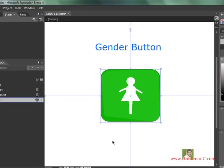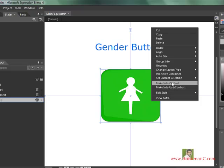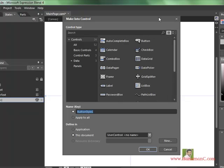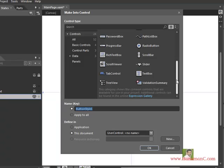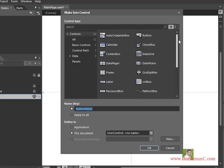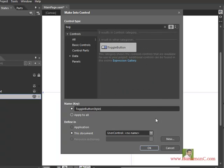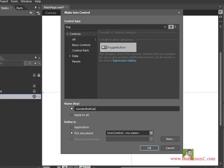The canvas I just created out of the three shapes — the male shape, the female shape, and the rectangle — I am going to convert it into a control. Right-click and say 'Make into Control'. You can choose any control here into which you want to convert your canvas. I want to convert it into a toggle button, so I am choosing the toggle button here. Name it 'gender button' and say OK.